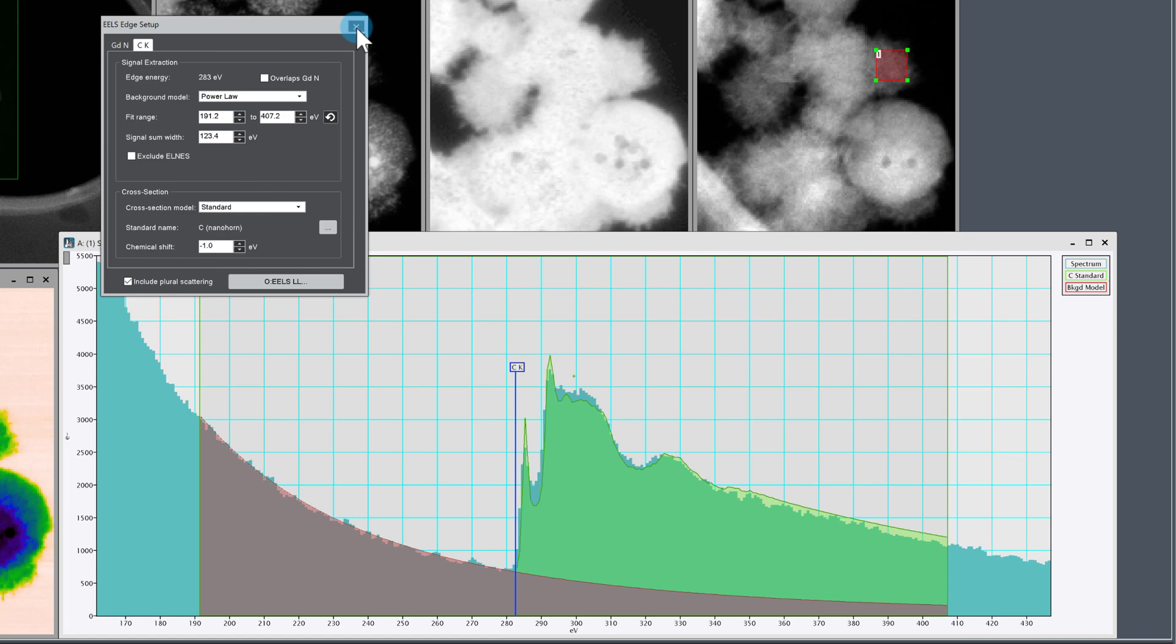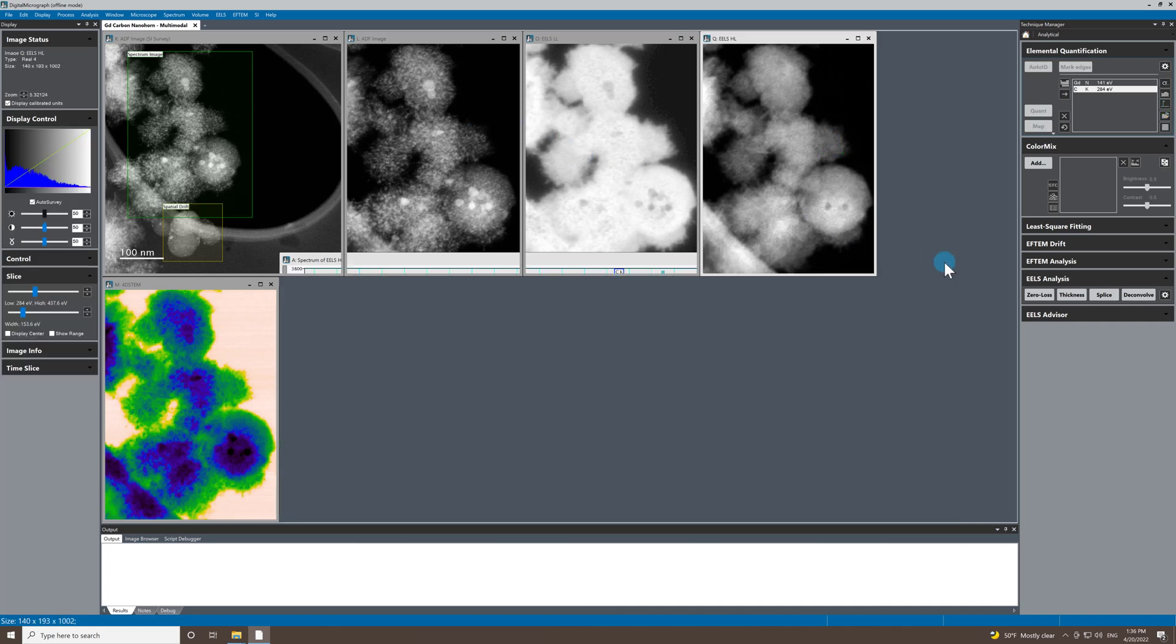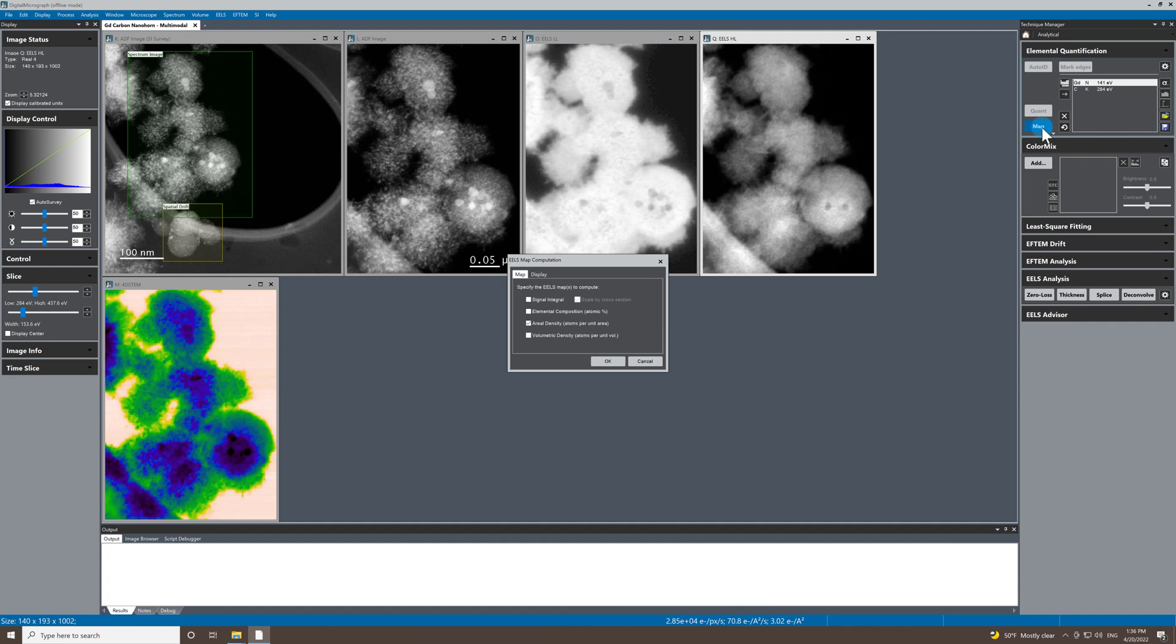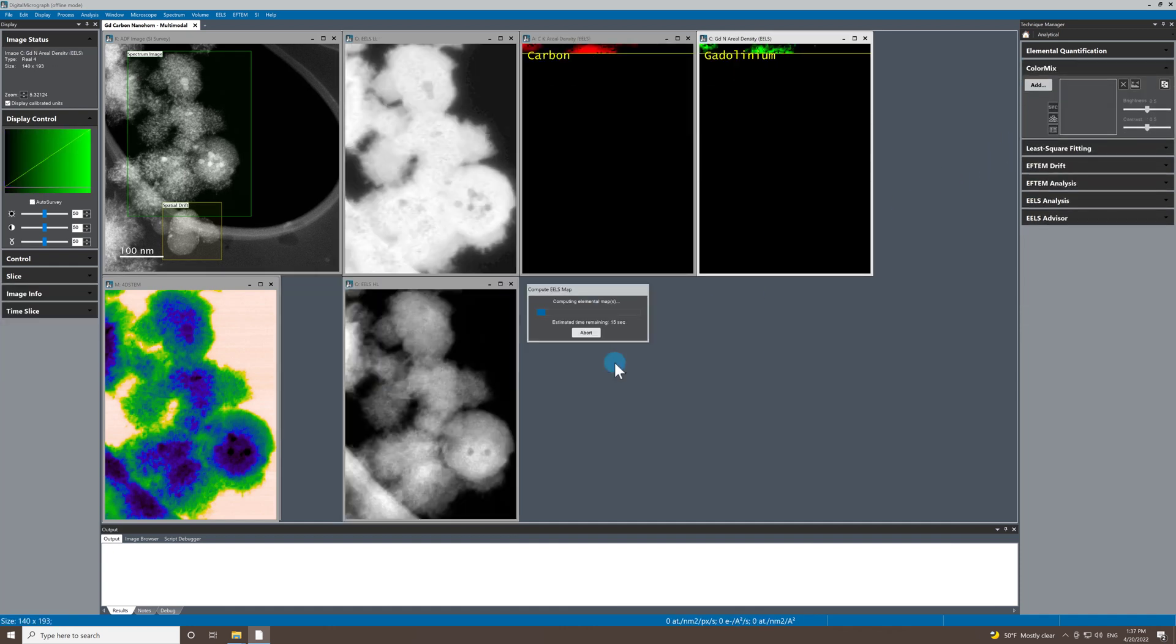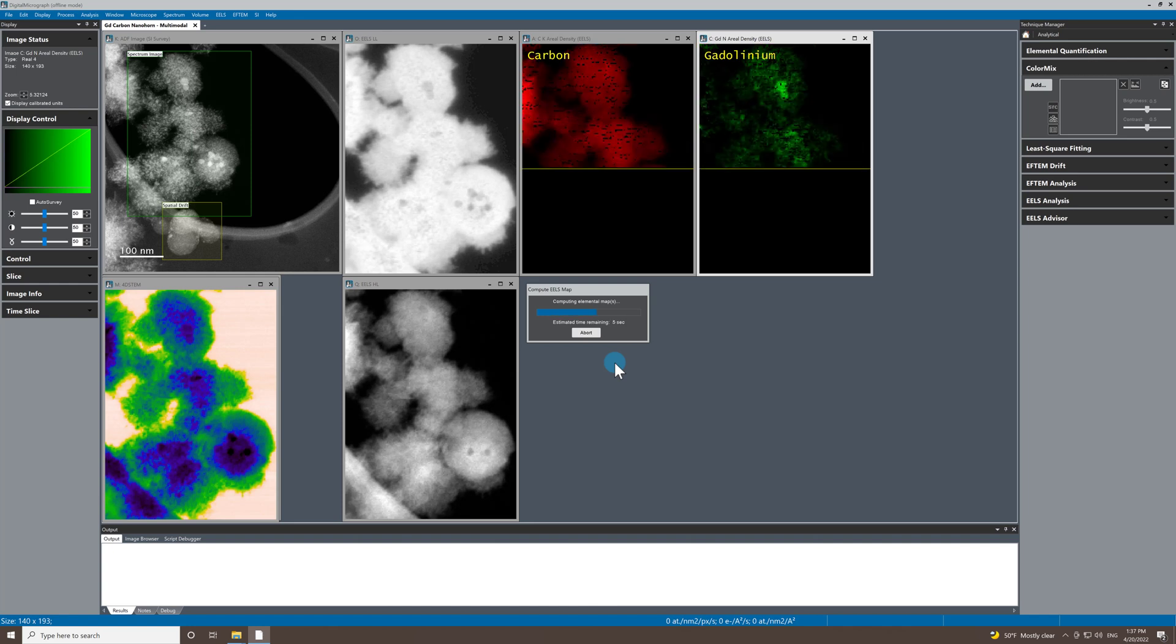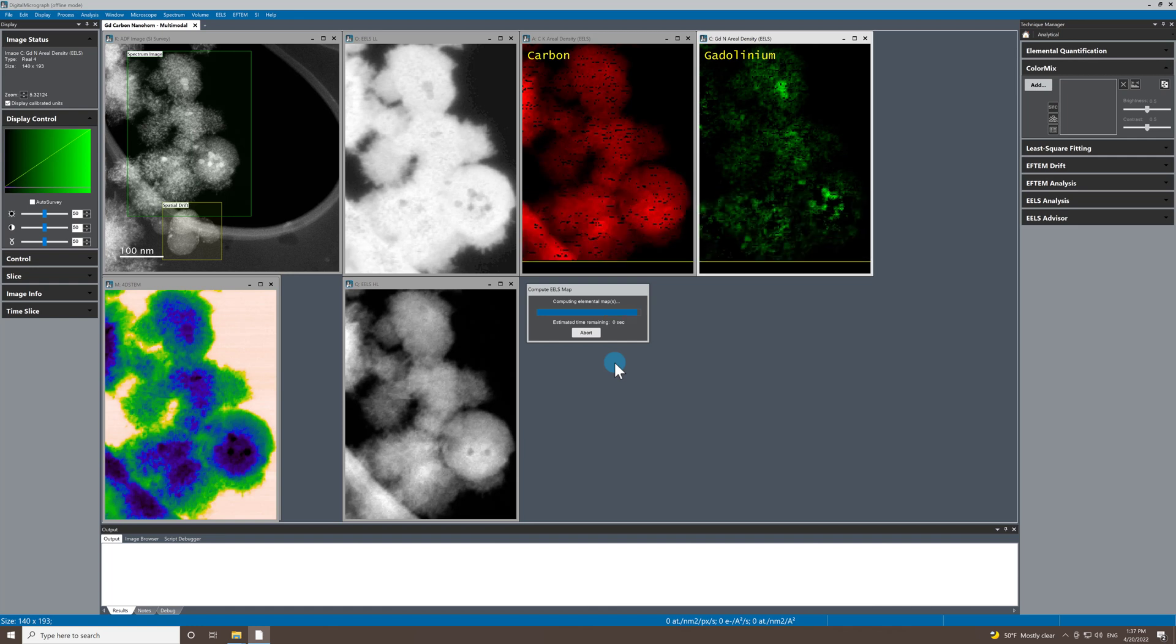Okay. So I'm happy with the fit parameters. I'm just going to go ahead and map. So let's map and let's plot aerial density maps. I'm going to press okay and generate those maps. So carbon K aerial density and gadolinium N aerial density. Let that finish.